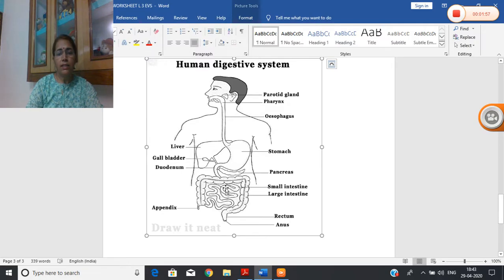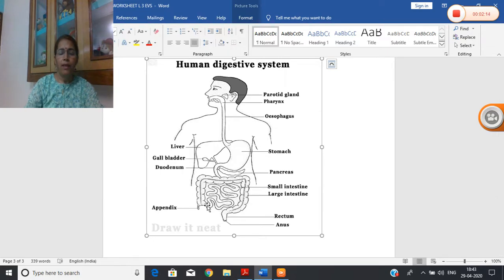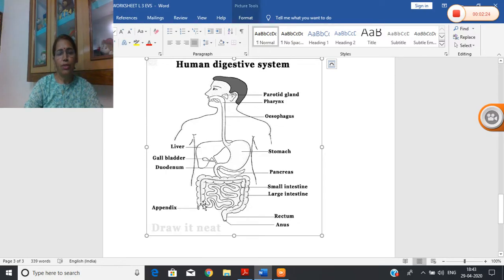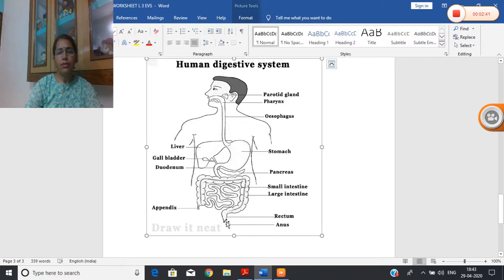From the stomach, your food goes through the duodenum into the small intestine. It is called the small intestine because its lumen is very small. Up to this part, your food is completely digested by the body. The best part of your digested food is absorbed by the body, and the rest goes into the large intestine. From there, this undigested food comes out of your body through the anus. This is your complete digestive system.